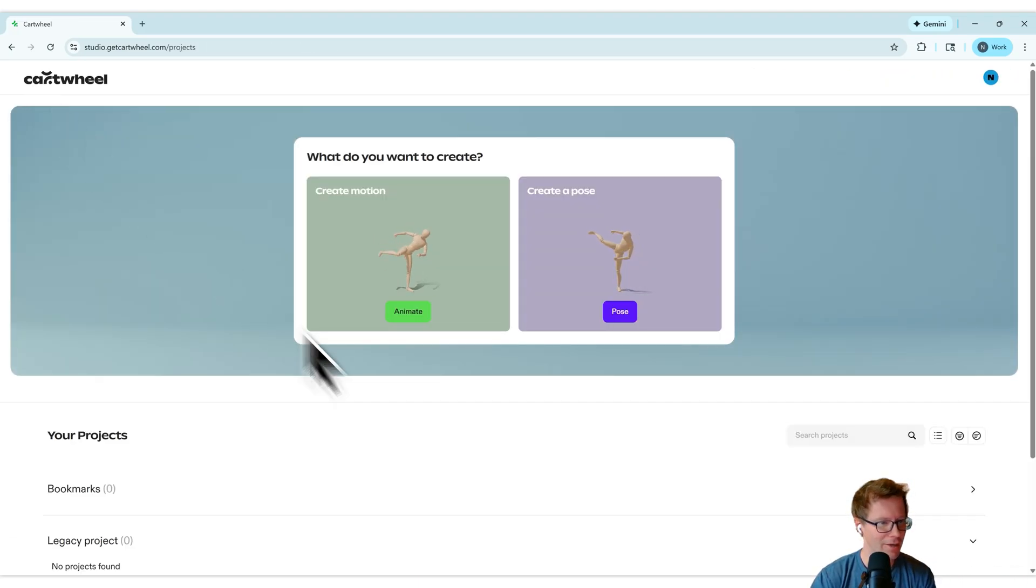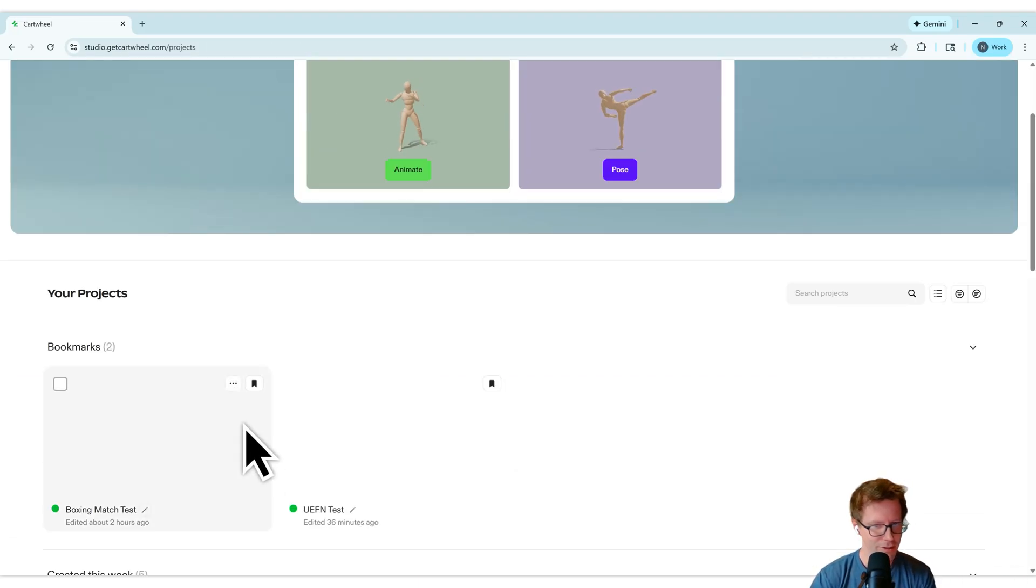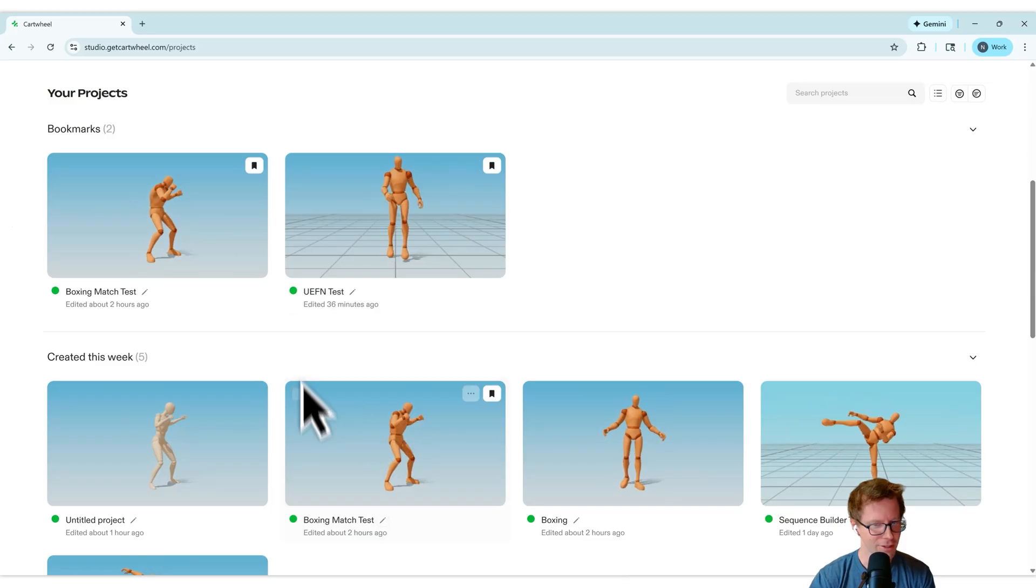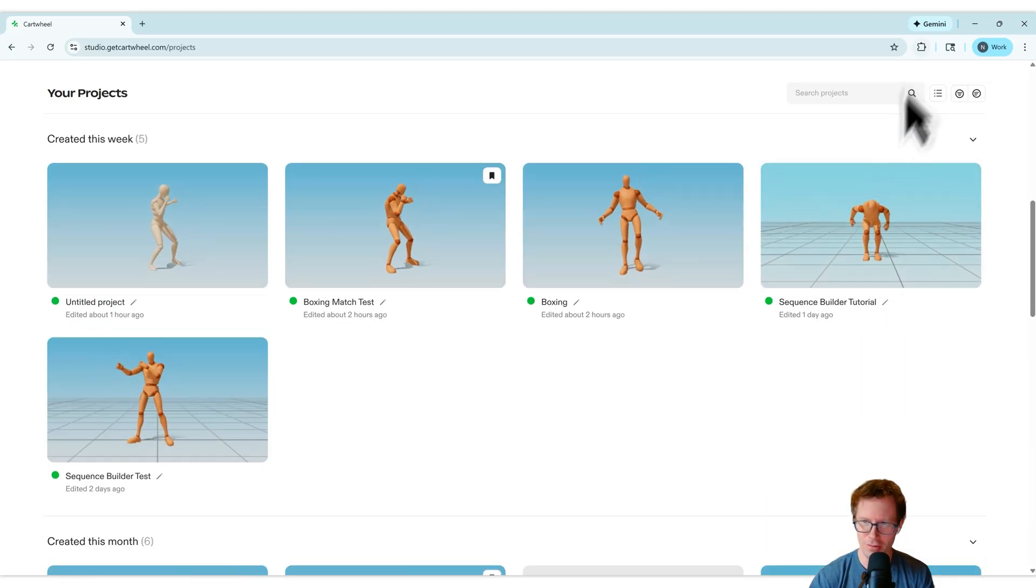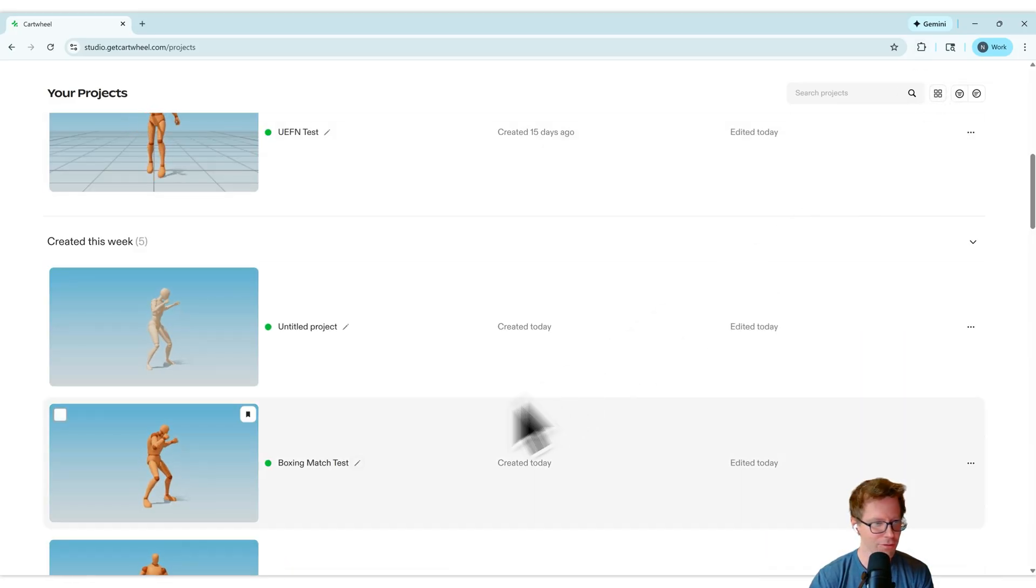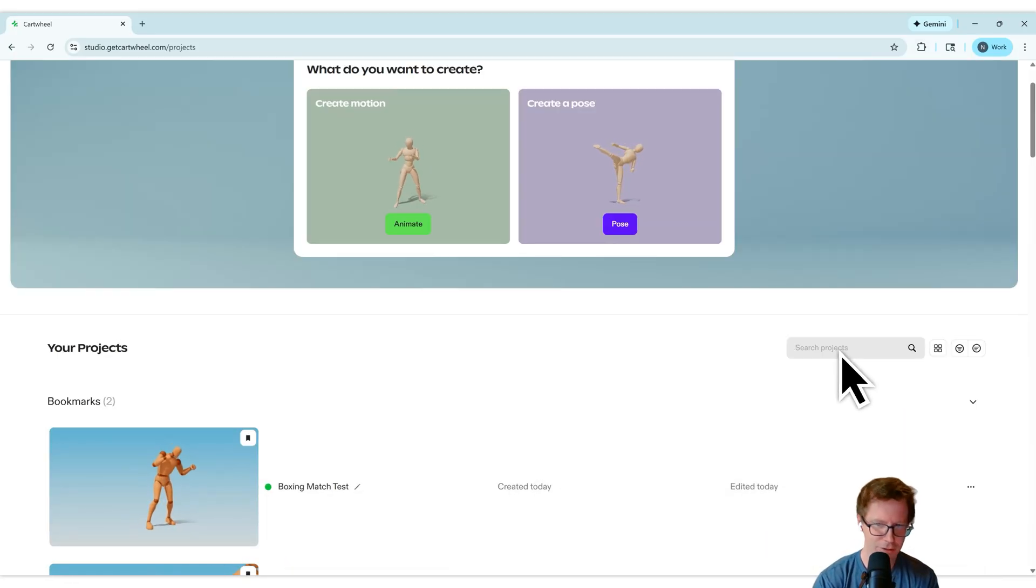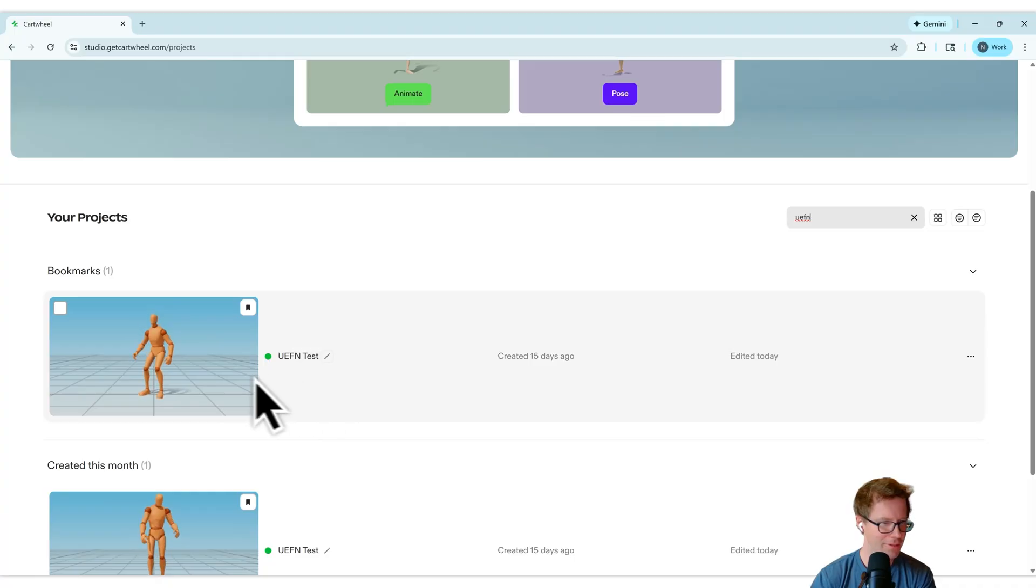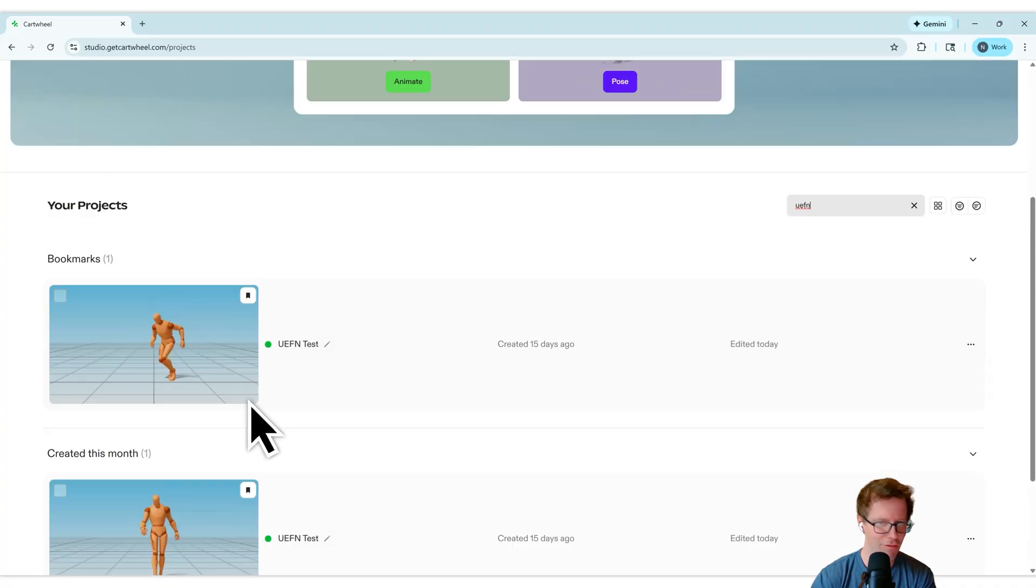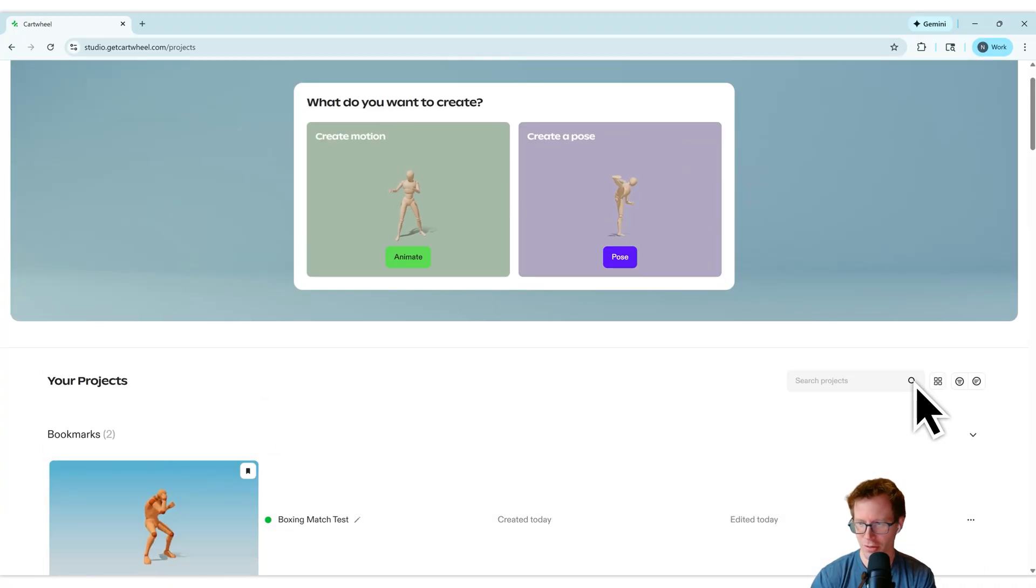You can go back to the projects window and select the different ones if you want and change this to a list view. You can also search UEFN there. That's that test I was looking for right there. So this is really cool. So this is projects.